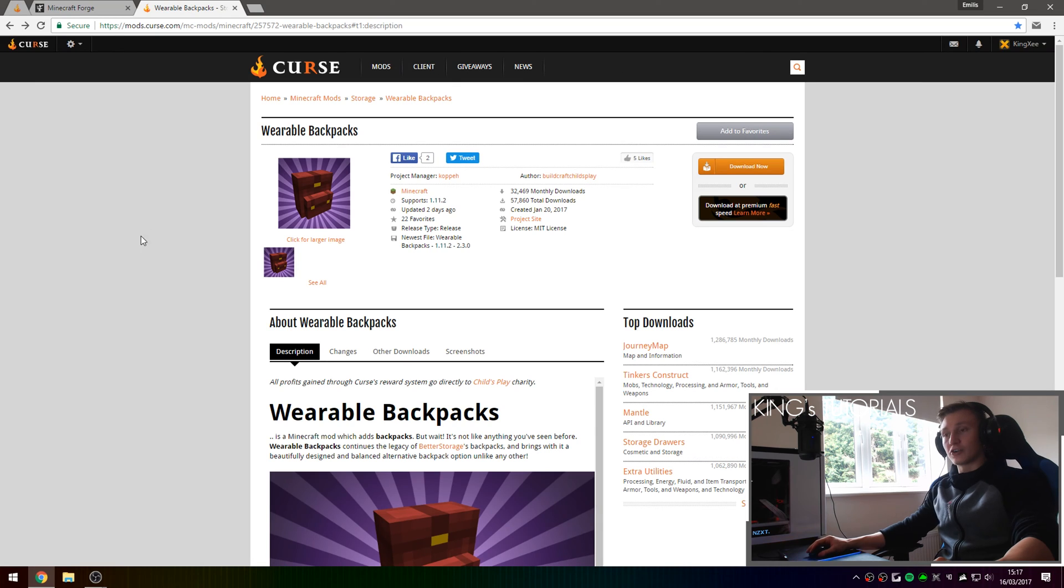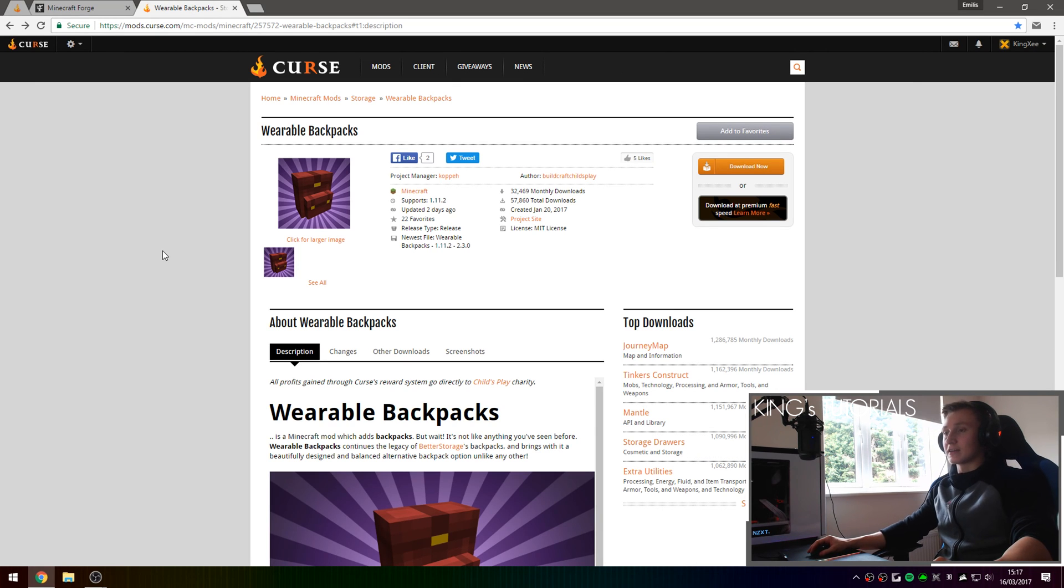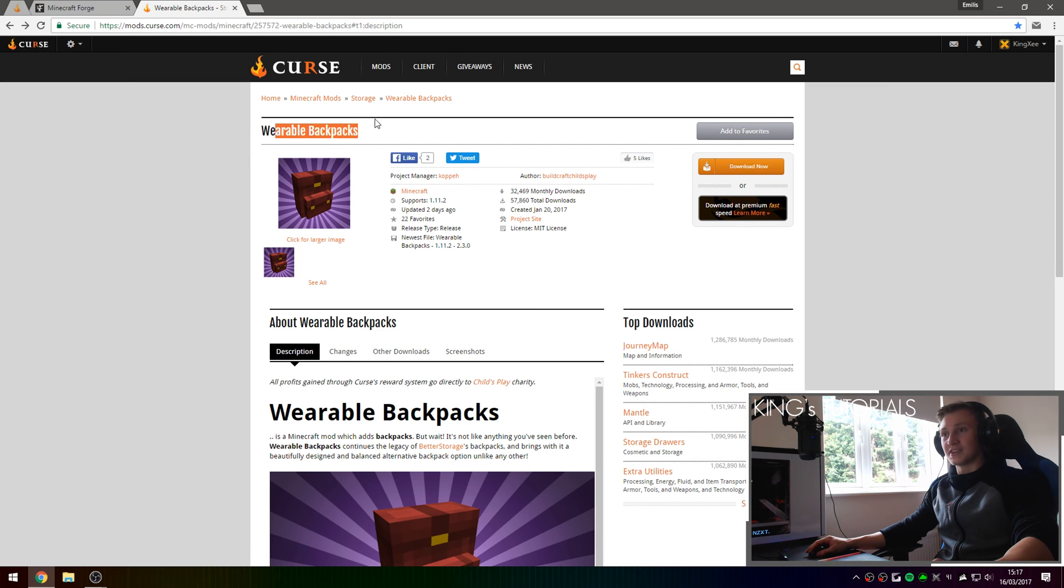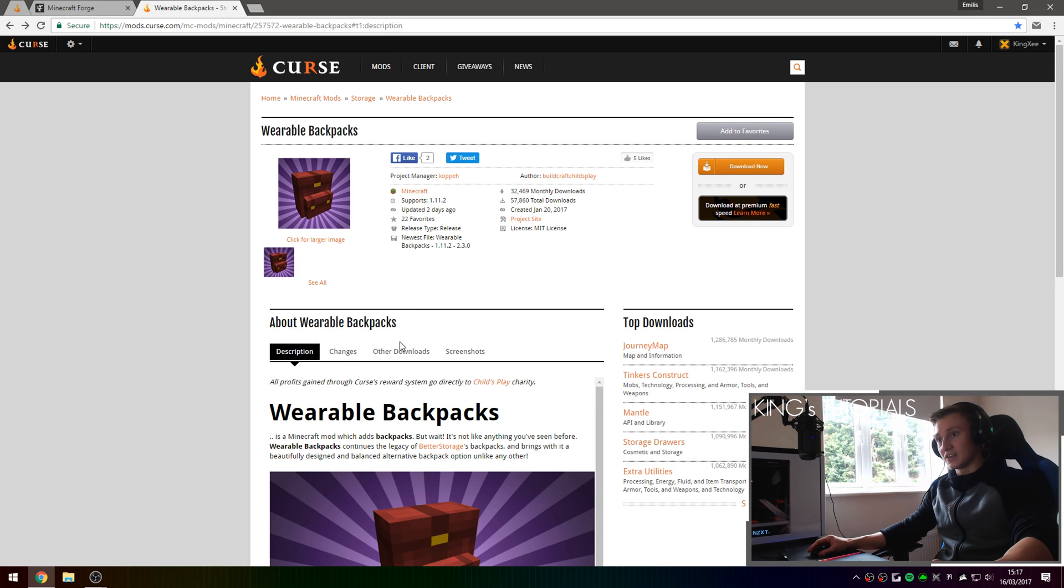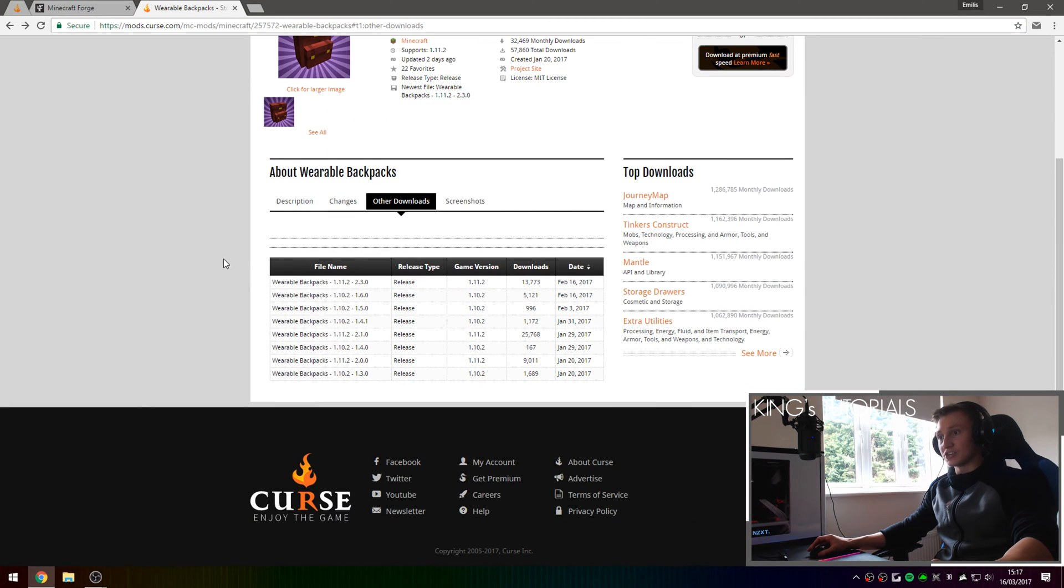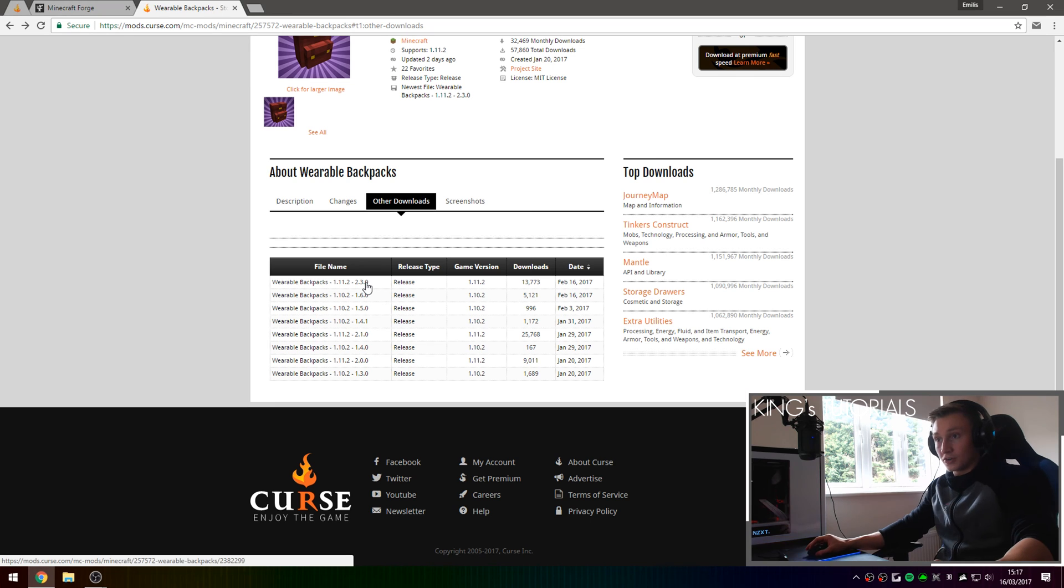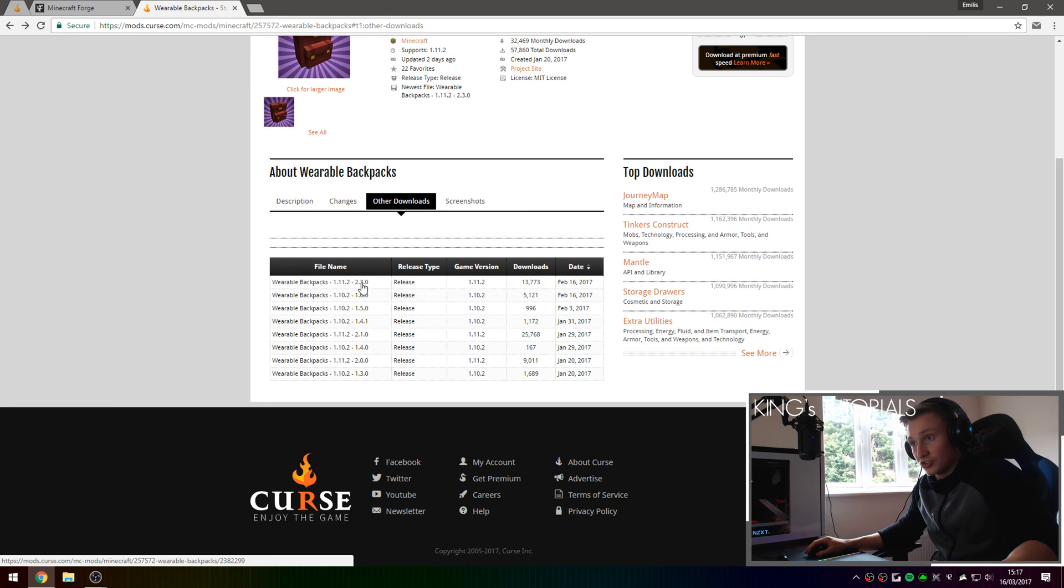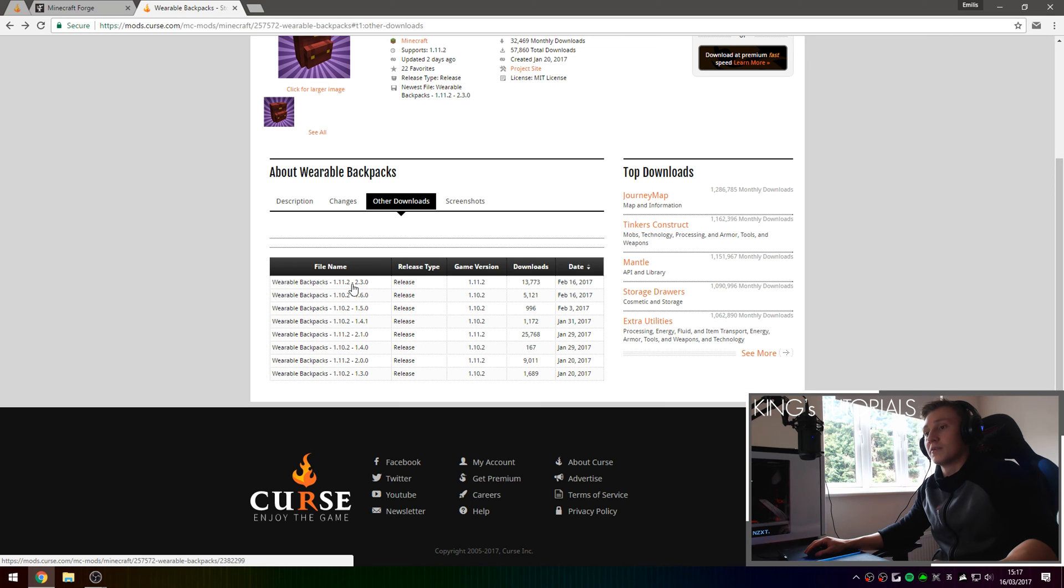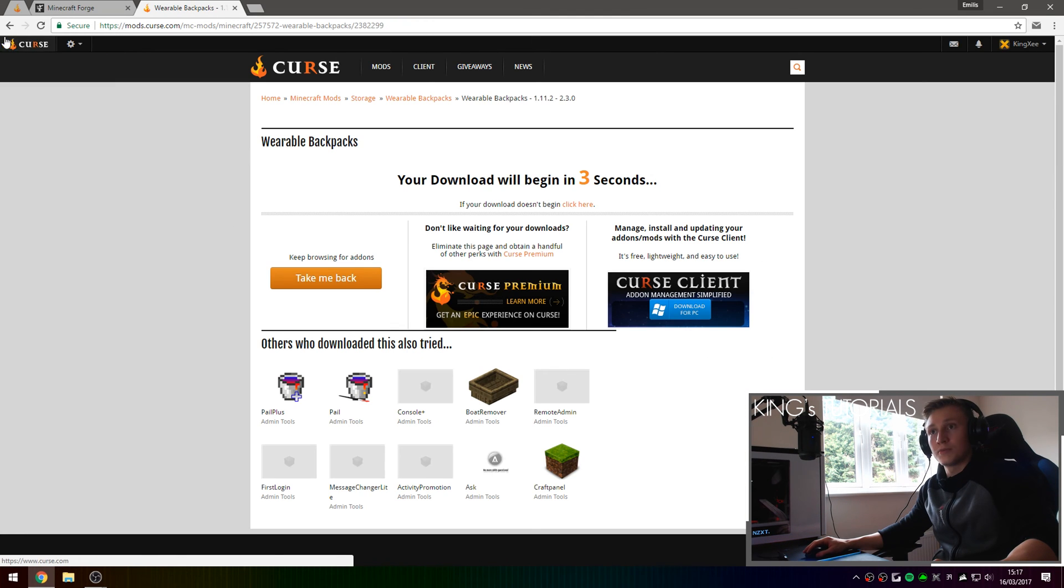So once you've downloaded Minecraft Forge go over to the second link in the description down below which should take you to the CURSE page and more specifically the download page for the wearable backpacks mod. Go over to other downloads and download the latest version that's currently available of this mod which in my case is version 2.3.0 for Minecraft game version 1.1.2. So if you press on the file name right here this will download the mod for you.